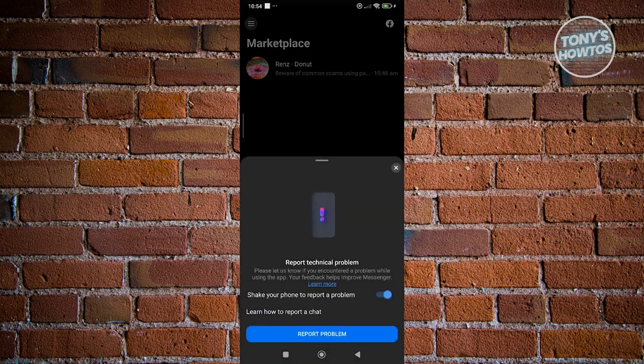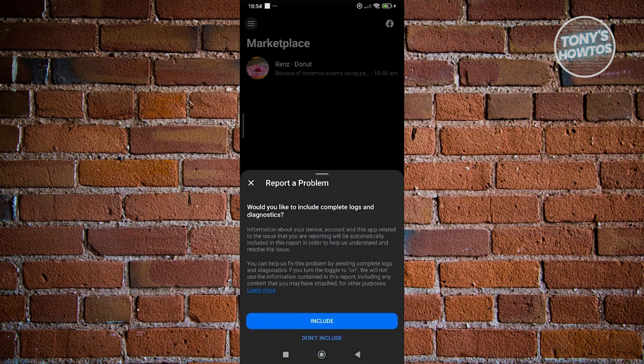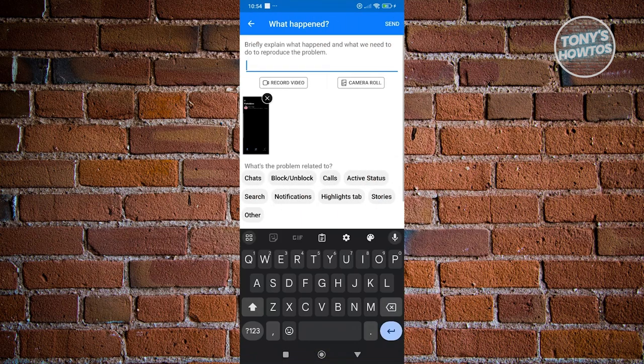Once you shake your phone, the pop-up will appear. What we need to do is click on Report Problem here. You could also include your dialogues and diagnostics if you want to, so you can click on Include, and from here you just want to go ahead and explain what you're currently experiencing right now.